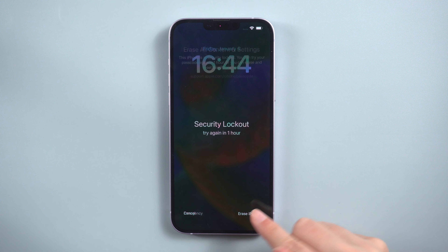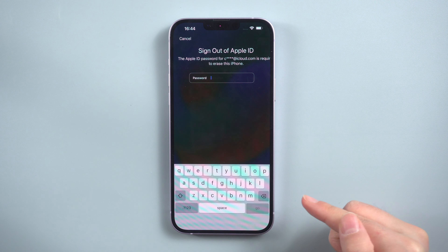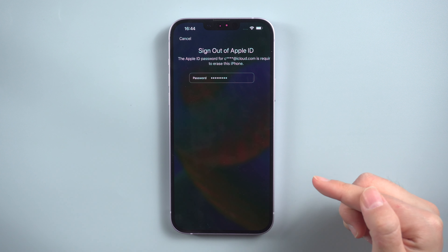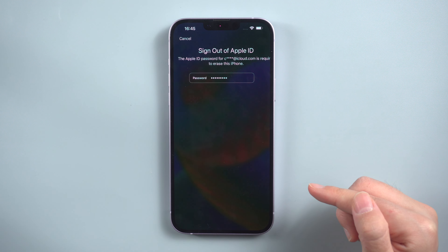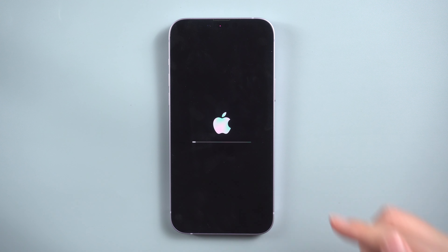Press the Erase Now button. You will be prompted to enter your Apple ID password. After entering the password, the erasure process will begin automatically.